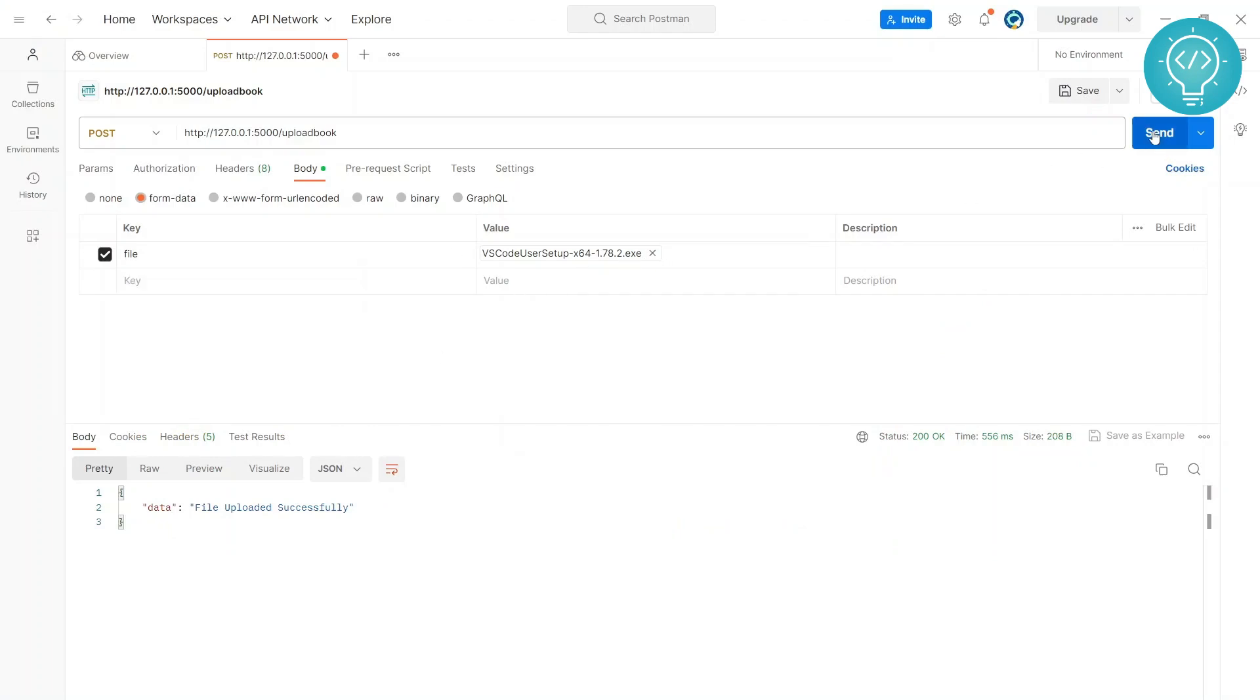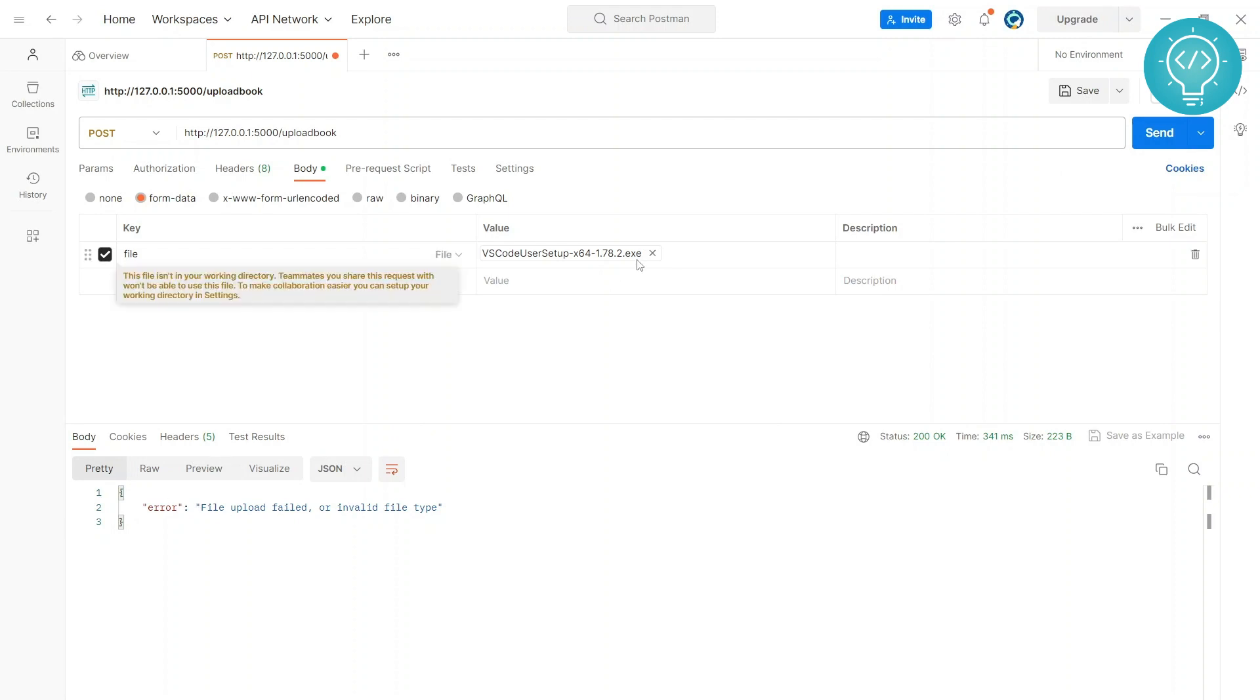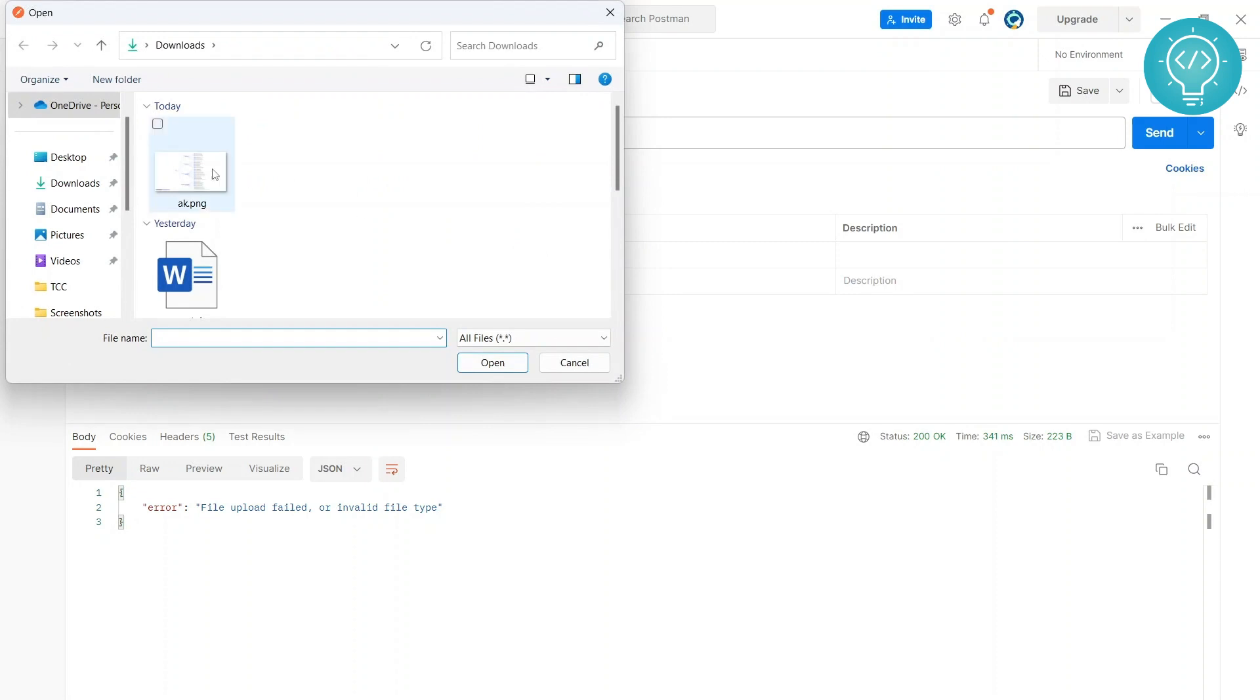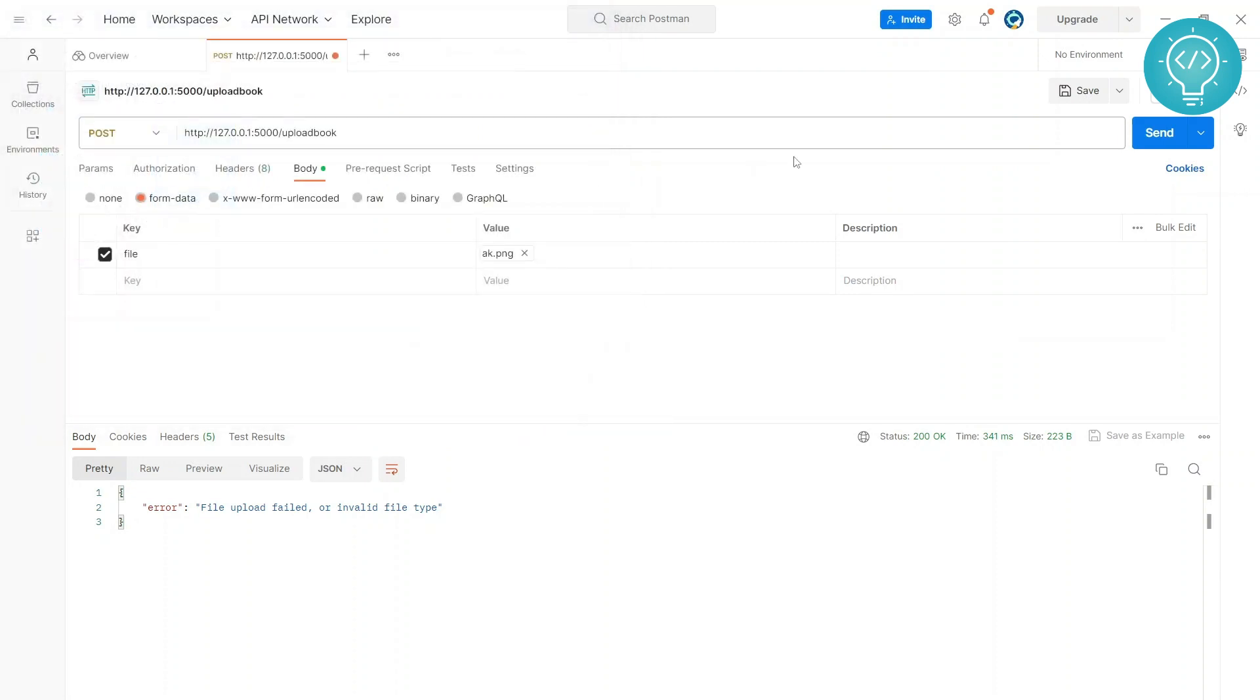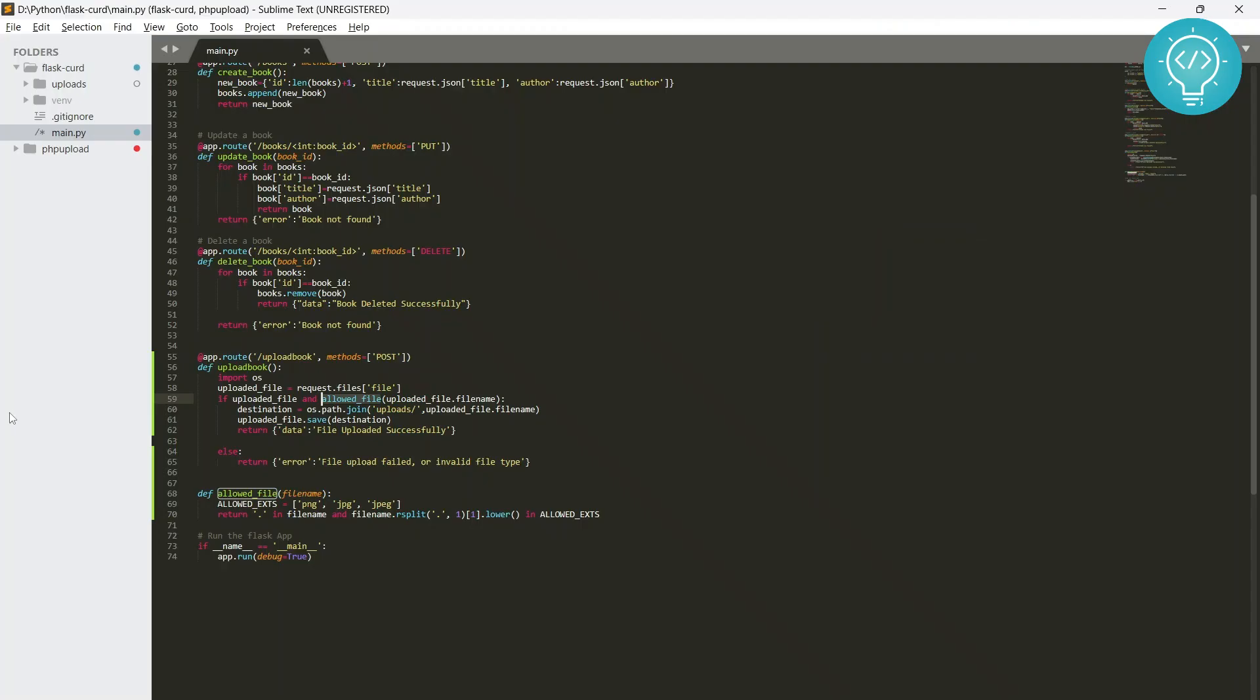Okay, so yeah, now let's run this again. It's probably reloaded again. Okay, and now let's try to upload this exe file again. And as you can see it says 'file upload failed' or 'invalid file type'. And if we upload a PNG file again, as you can see it shows 'file uploaded successfully'.